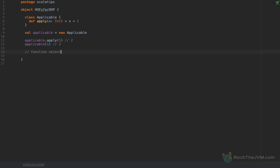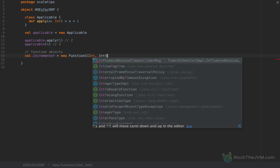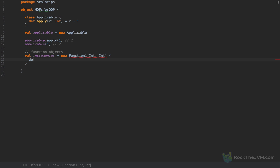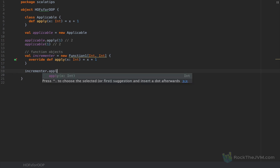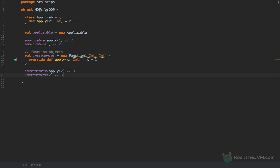These are function objects. I'm going to define a val called incrementer as new Function1[Int, Int]. Scala has Function all the way up to 21, so Function1 with types Int and Int means a function that takes an Int argument and returns an Int result. This Function1 trait has an apply method that I'm going to implement here: given an x, I return x plus one. This incrementer is a plain JVM object, much like the Applicable defined above. So incrementer.apply(2) returns three, or incrementer invoked with the argument two returns three.